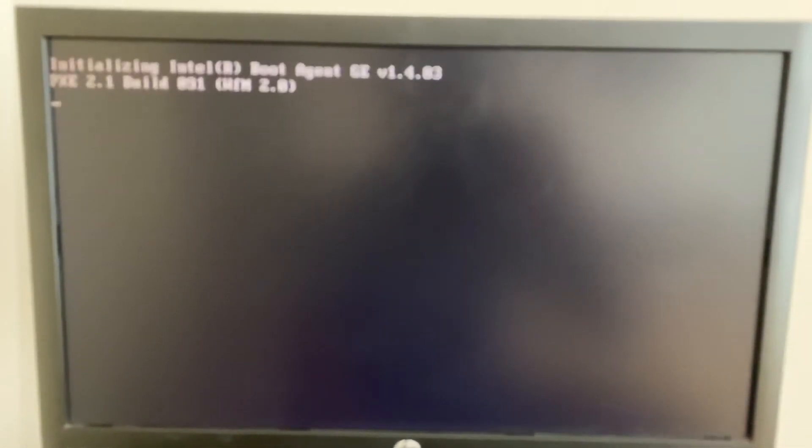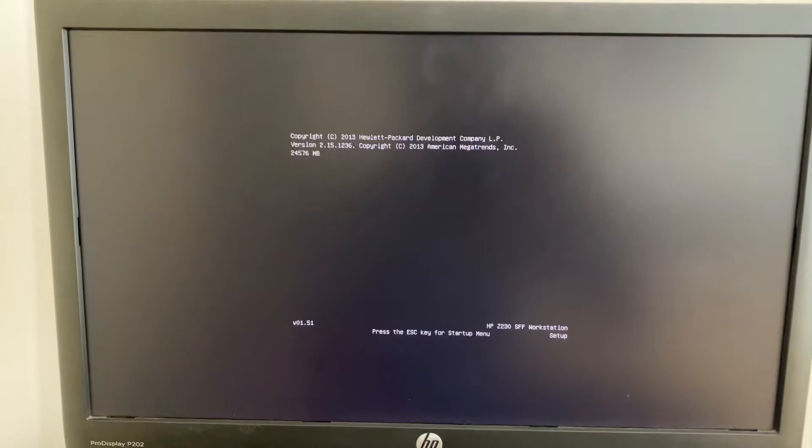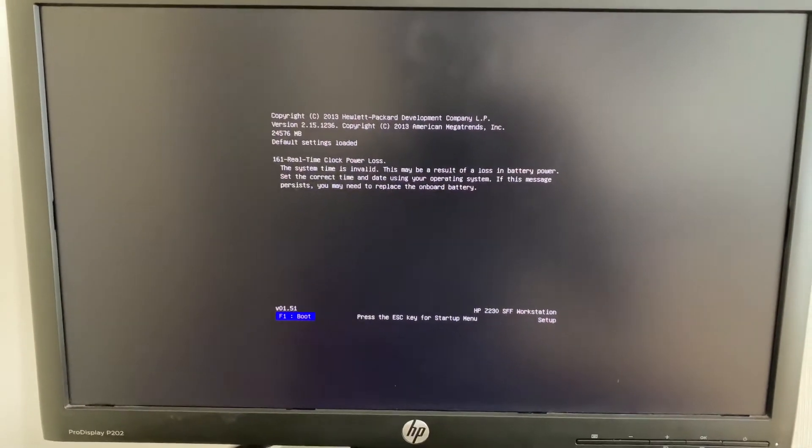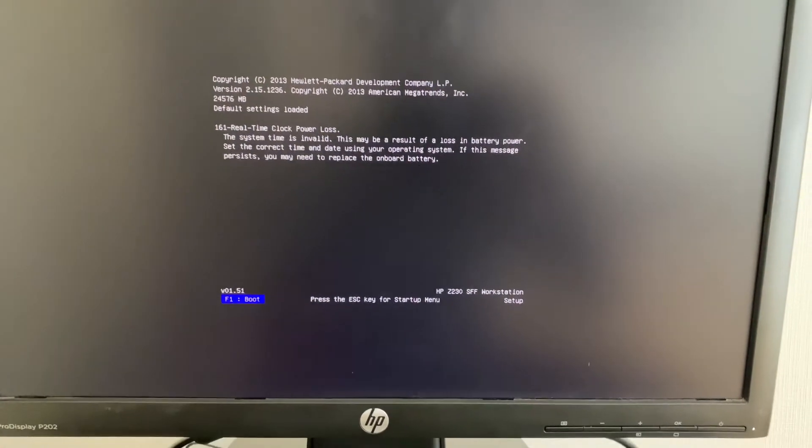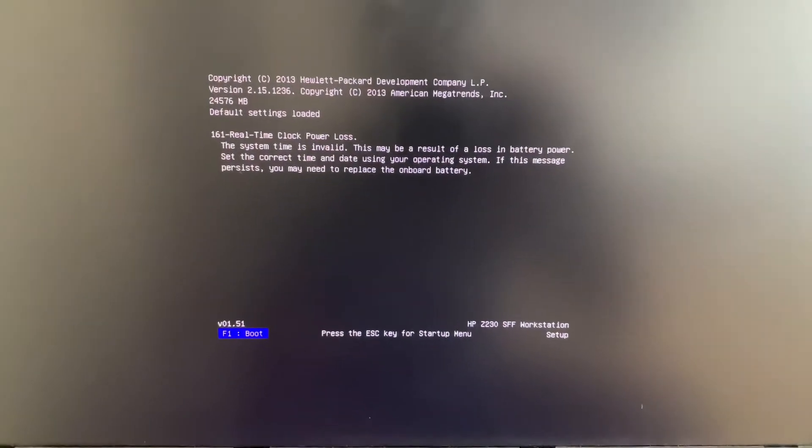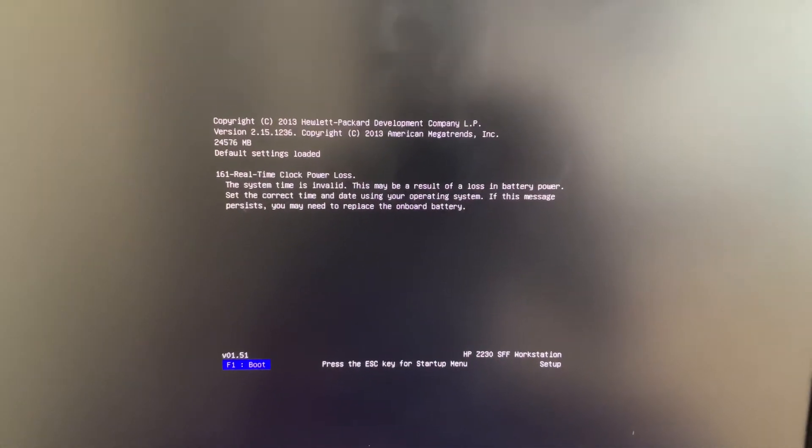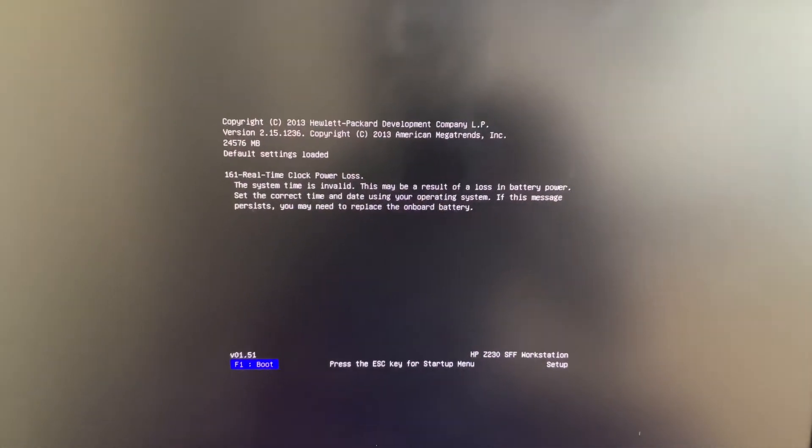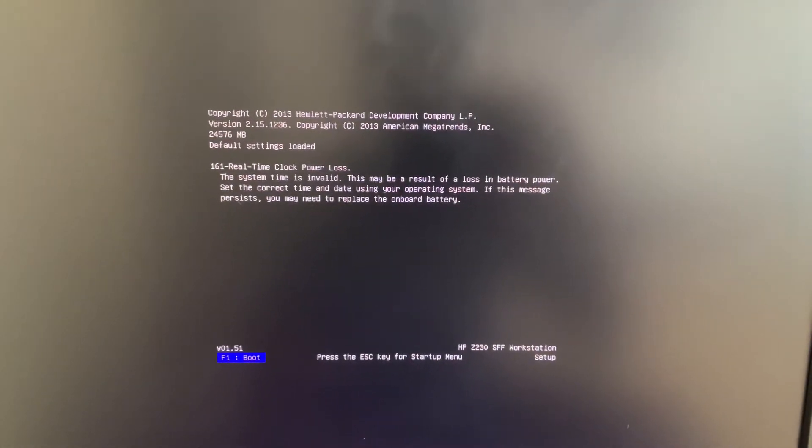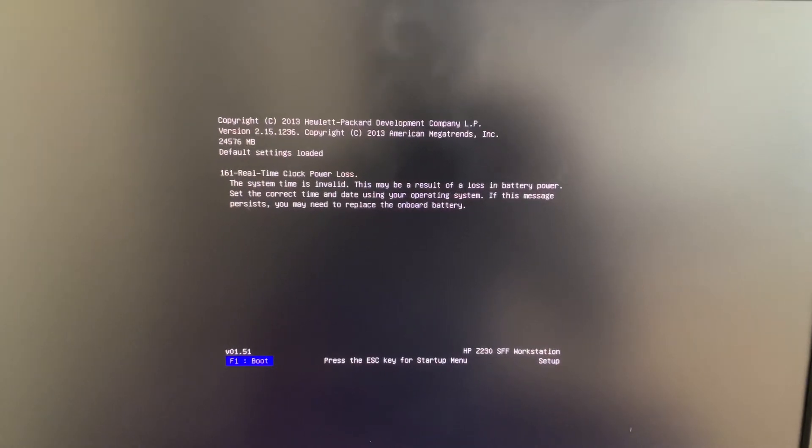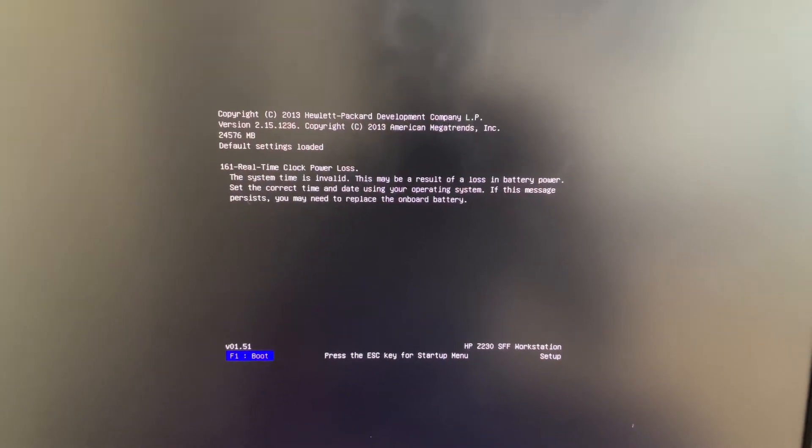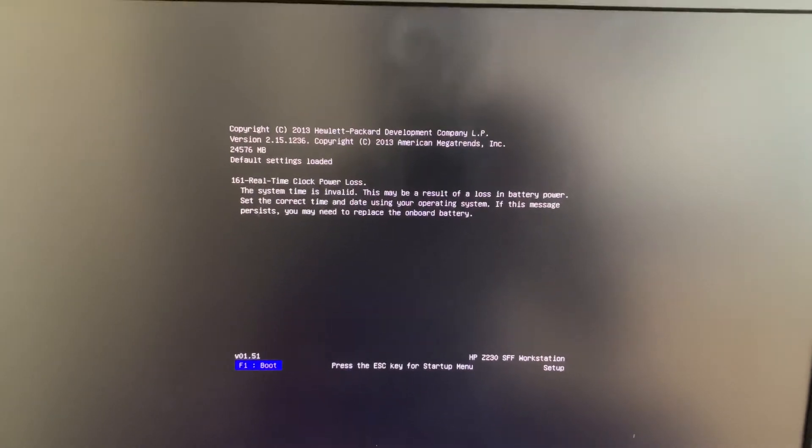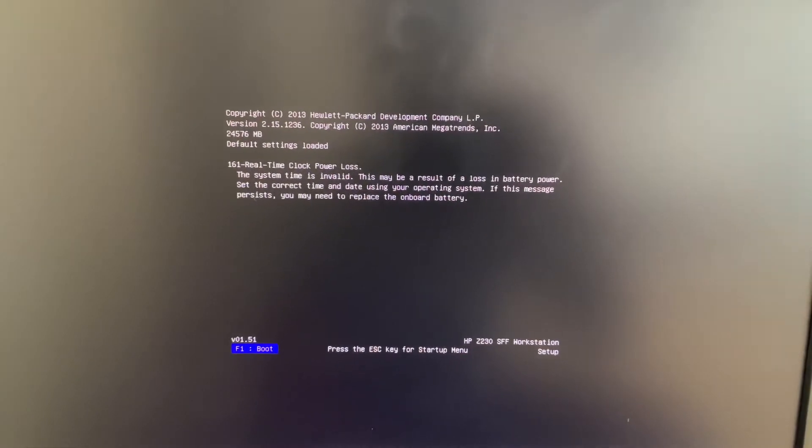Hi friends, I reboot the PC, power it on, and tap the F10 function key. I got this message because we changed the CMOS battery. The system time is invalid. This may be the result of loss in battery power, or we have placed a new battery. By tapping the F10 key, I got the screen.